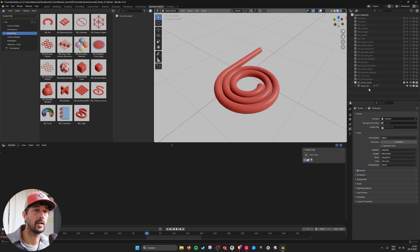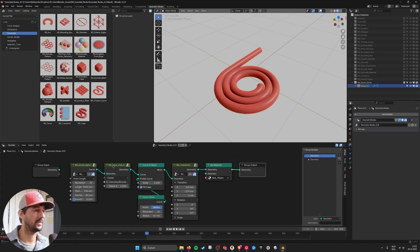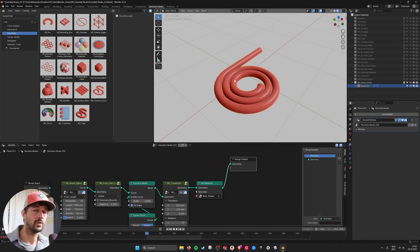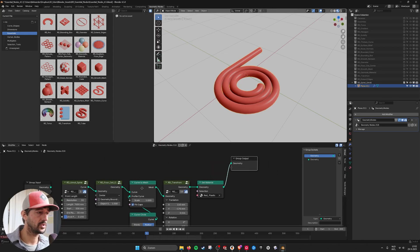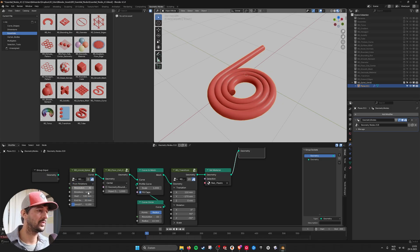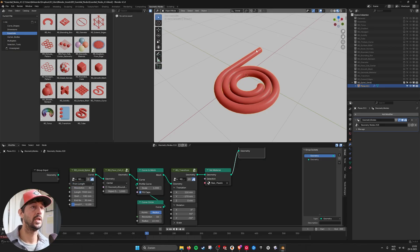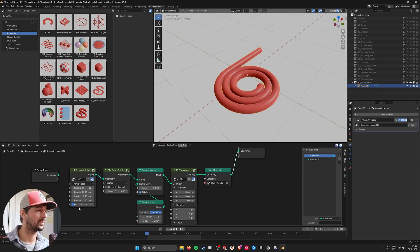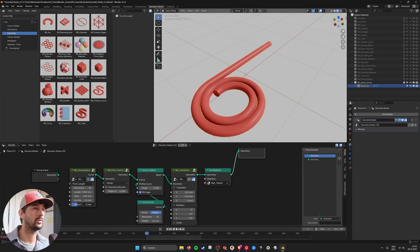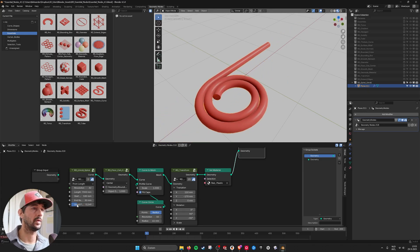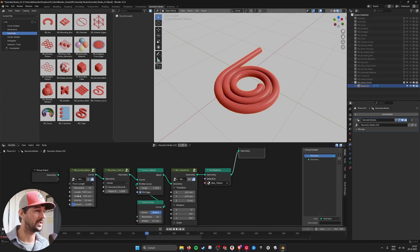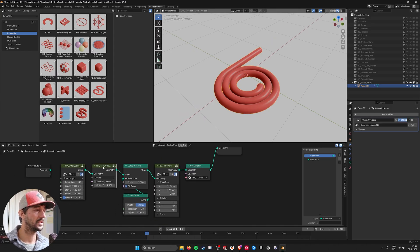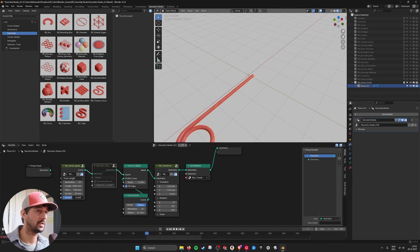And then last but not least we have the spiral node. This is also a little bit adjusted. Here you can say if you want it from rotations. So you can set the amount of rotations. Or you can set it from the length. So it gives you the total length. And then you can just unroll or roll it up with this value. And here I'm ceiling or centering it.